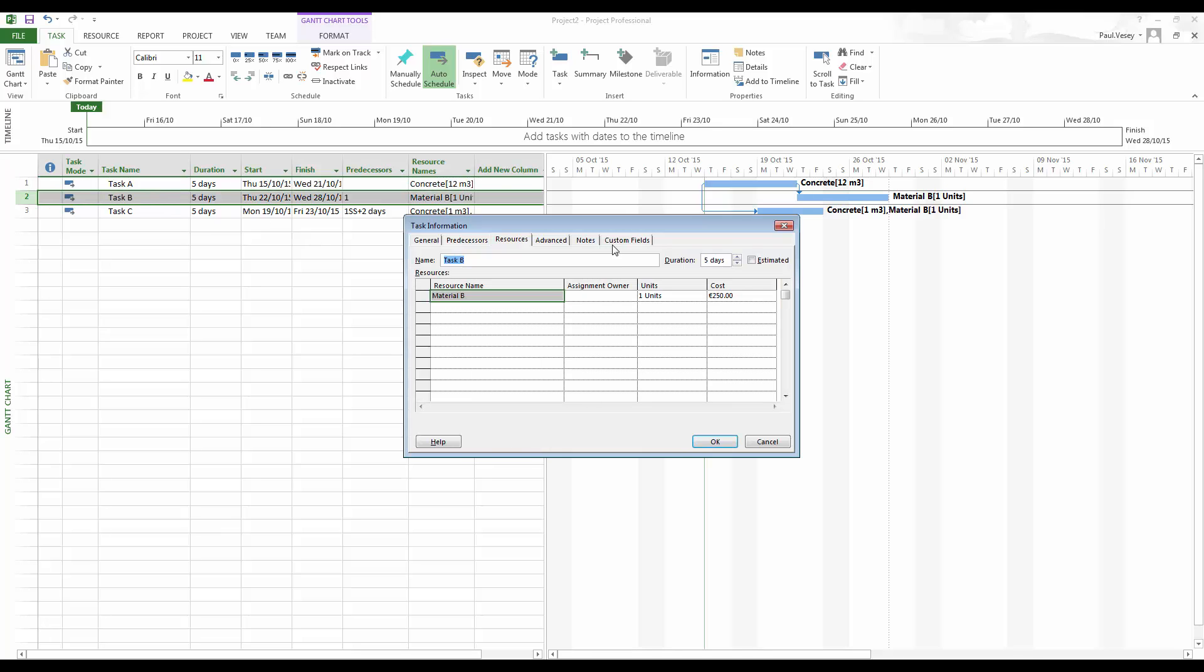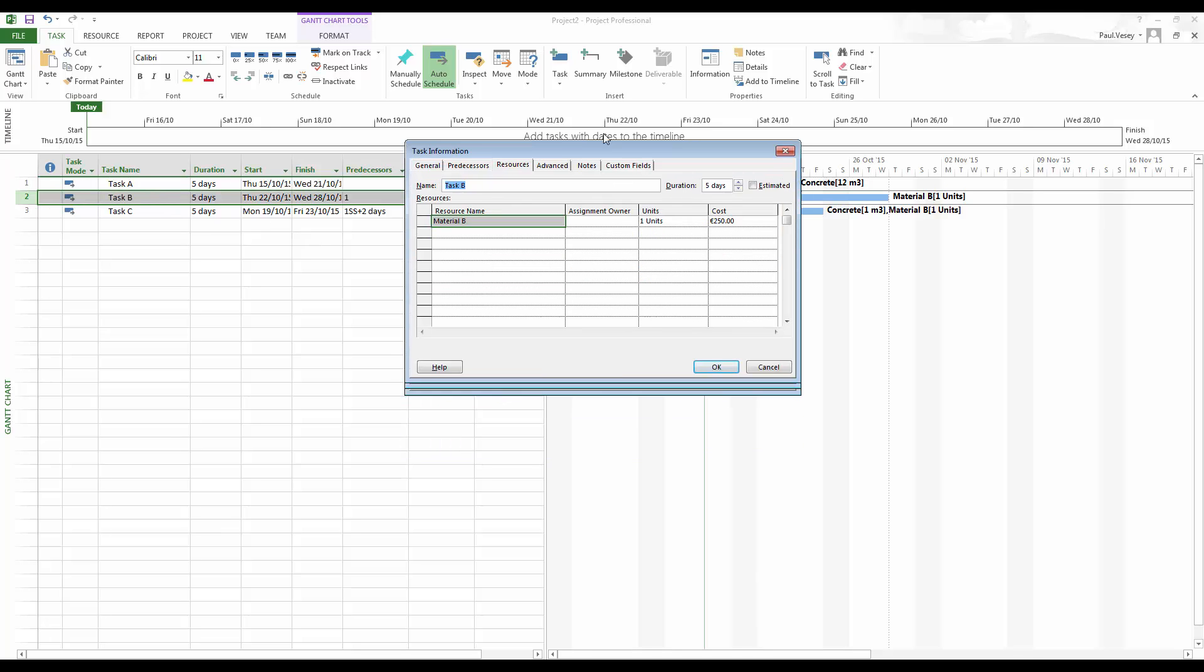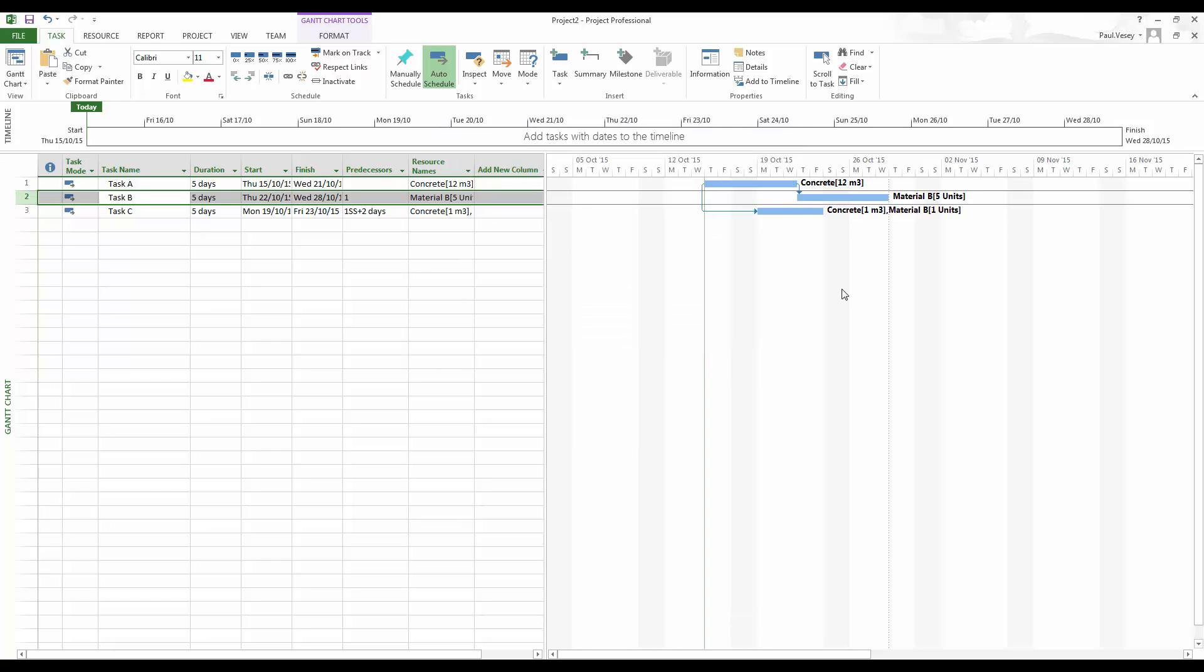I can obviously do the same on the next activity. So again, double clicking on it, pulling up the resources. And maybe we'll put five units on this. And click OK.